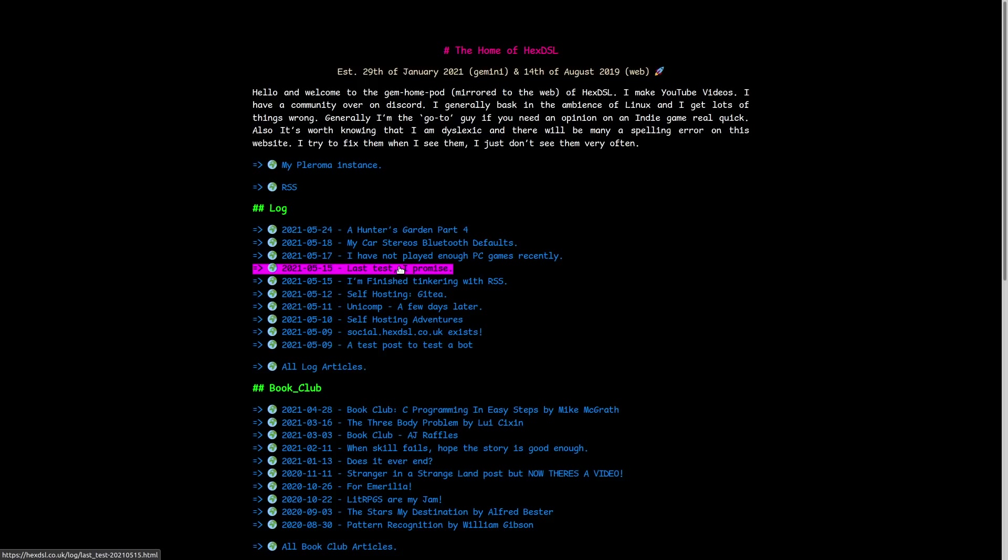But what if I told you it's possible to make animations and other things that you would normally use JavaScript for, but you can do it entirely in CSS and HTML?